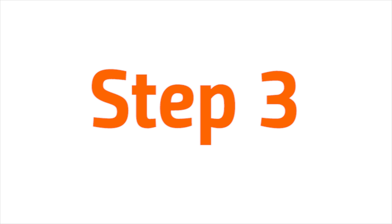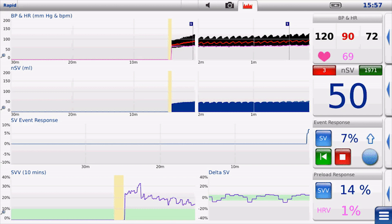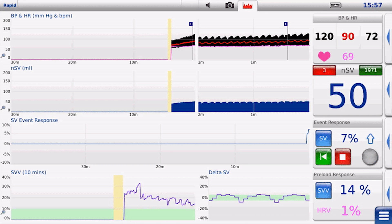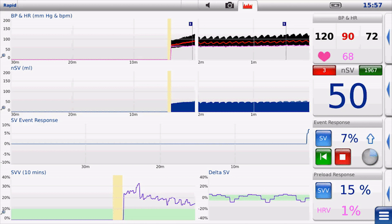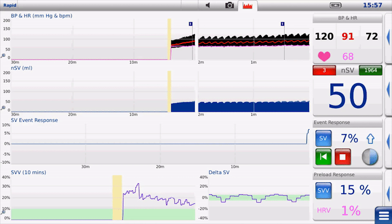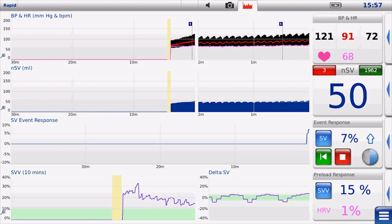Step 3: Commence your fluid challenge. The event response window will continuously track the event on a graph and with a percentage to the right, which will be updated every 20 seconds.